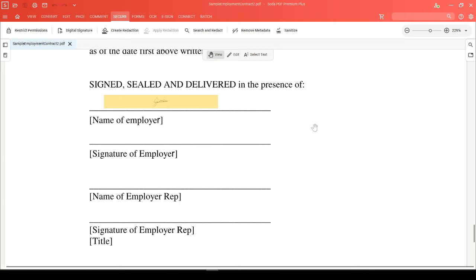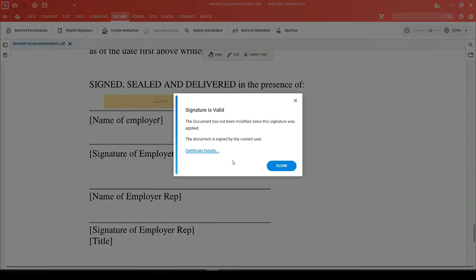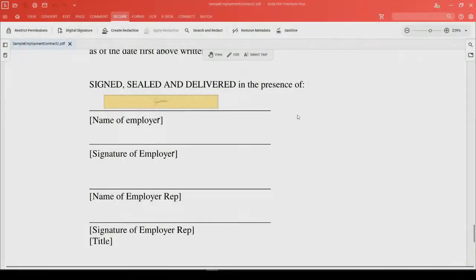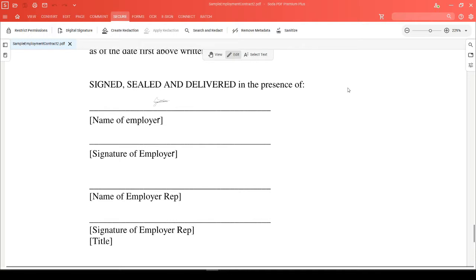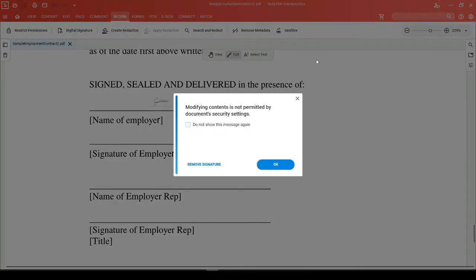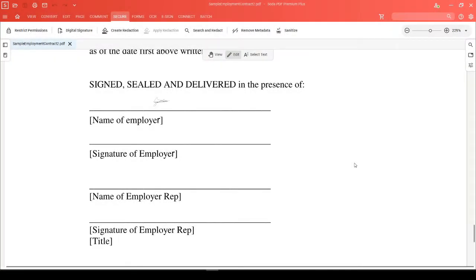This document has been signed with a local signature, and you can validate it by clicking on it while in view mode. What this also means is if you click on your document to make changes, you'll see that the restrictions have been locked as long as the signature is in play.